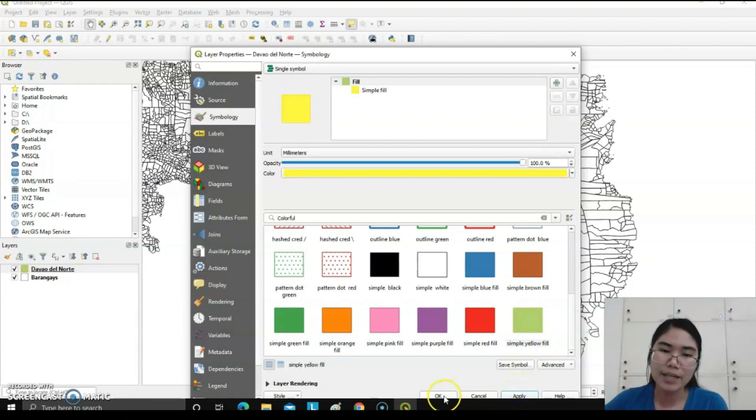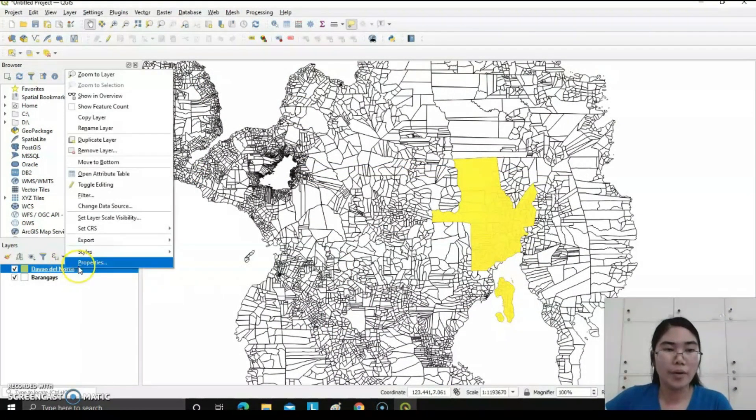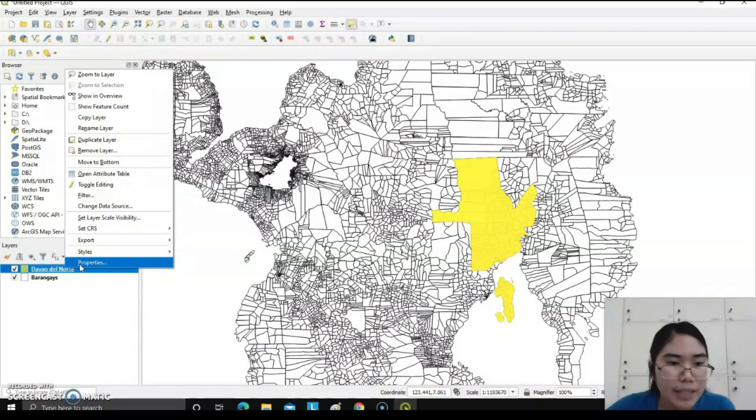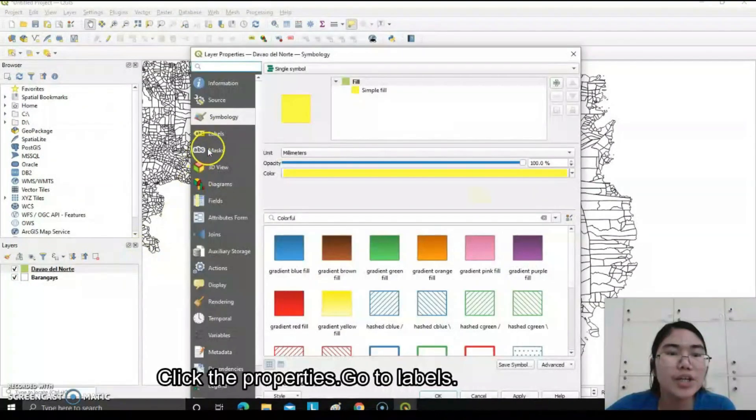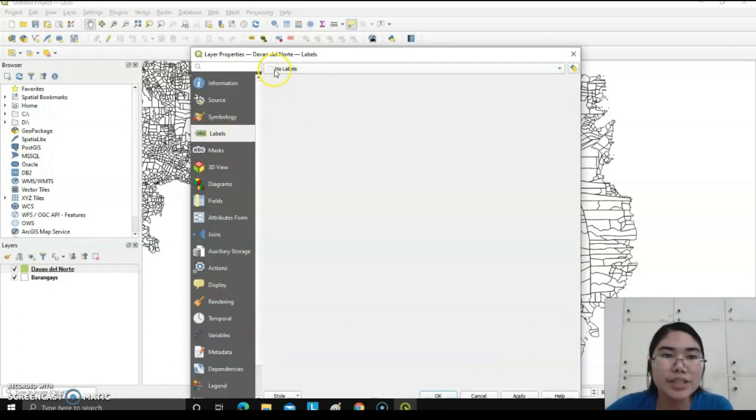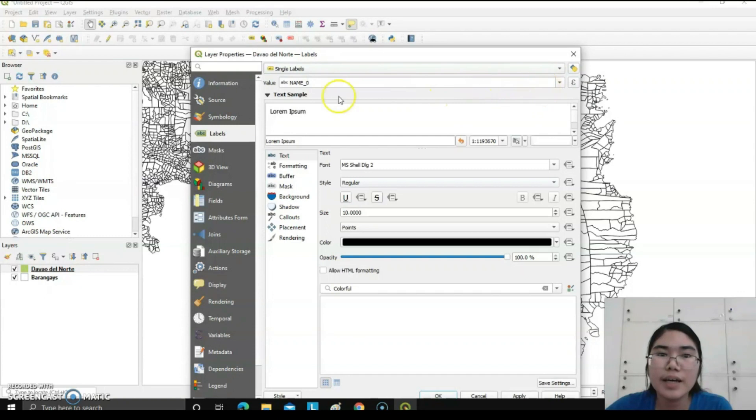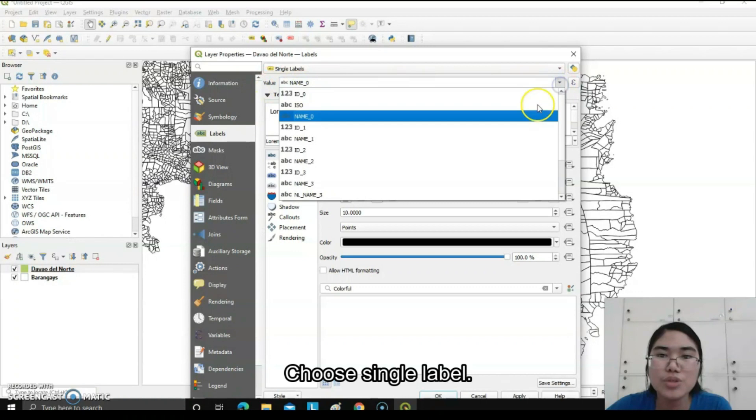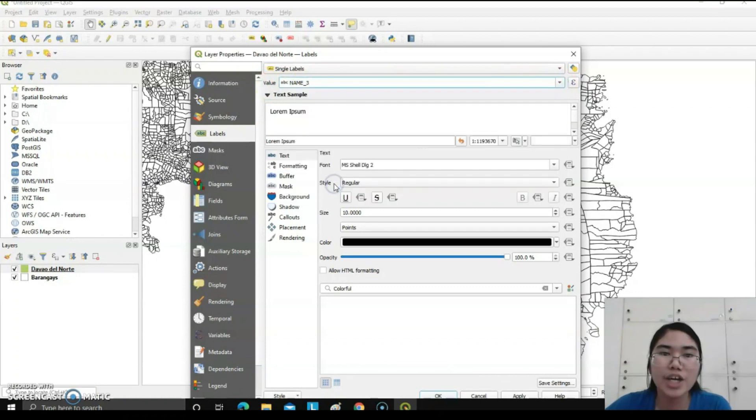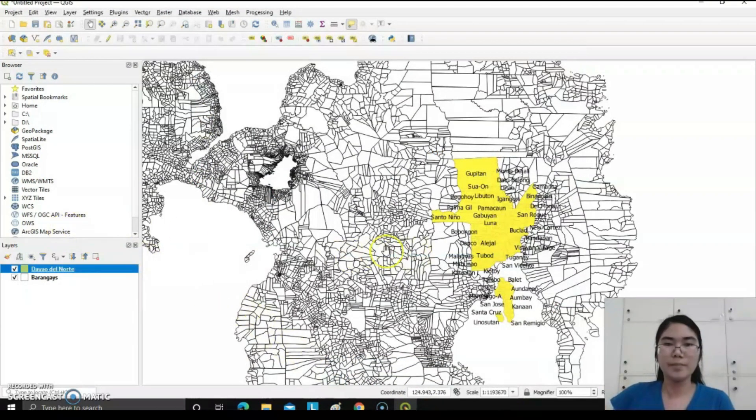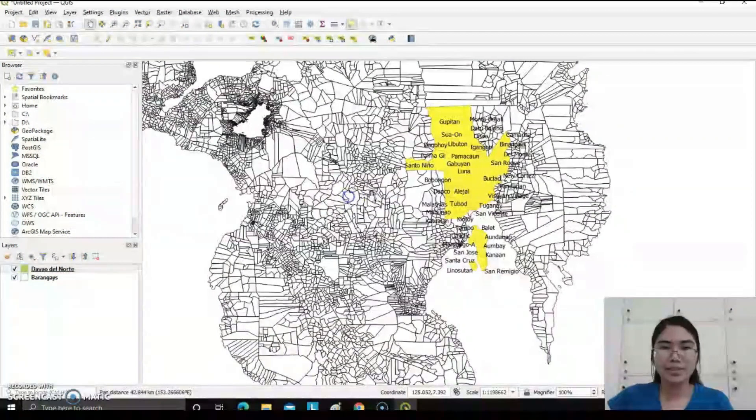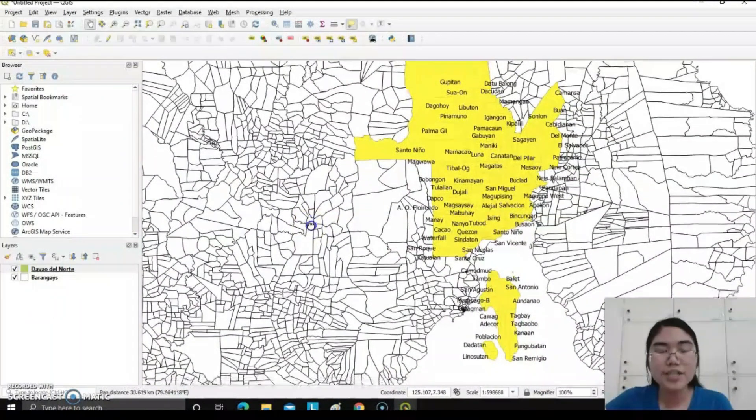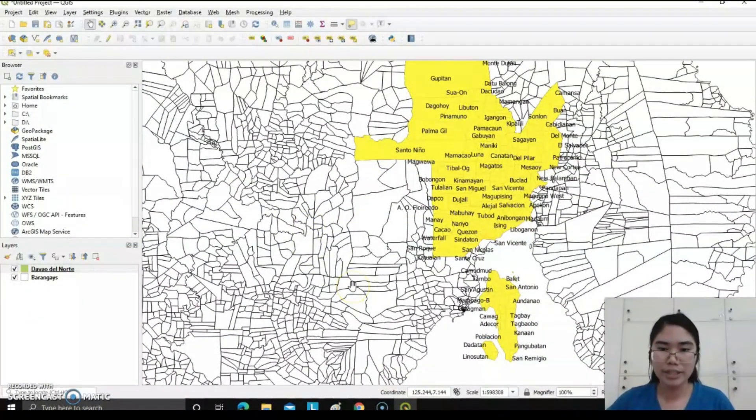You can also put the barangays of Davao del Norte again by clicking Properties, go to Labels. Click this no label, choose single labels. Under the value, choose name. Value you choose add name-3, apply, then okay.